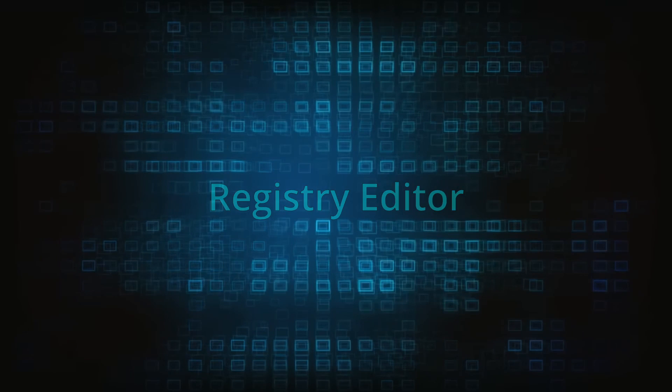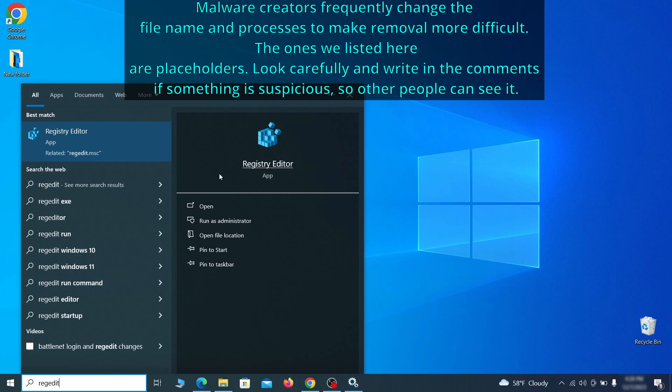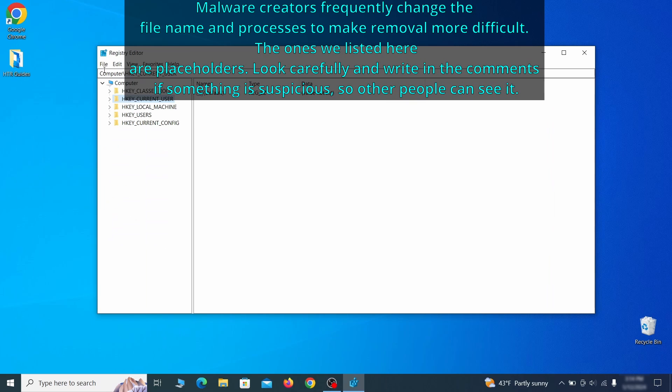Now it's time to visit registry editor. Type regedit in the start menu, then right click on the icon that appears, select run as administrator and click yes. Be very careful when making changes here because deleting the wrong thing can cause all sorts of problems in your PC.